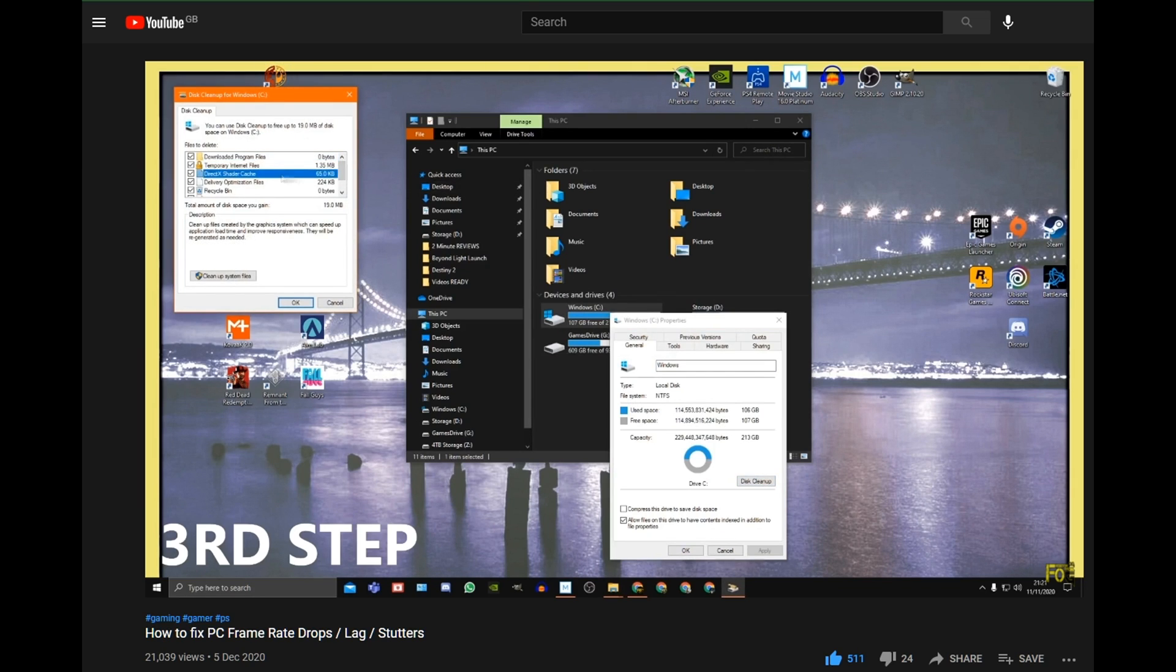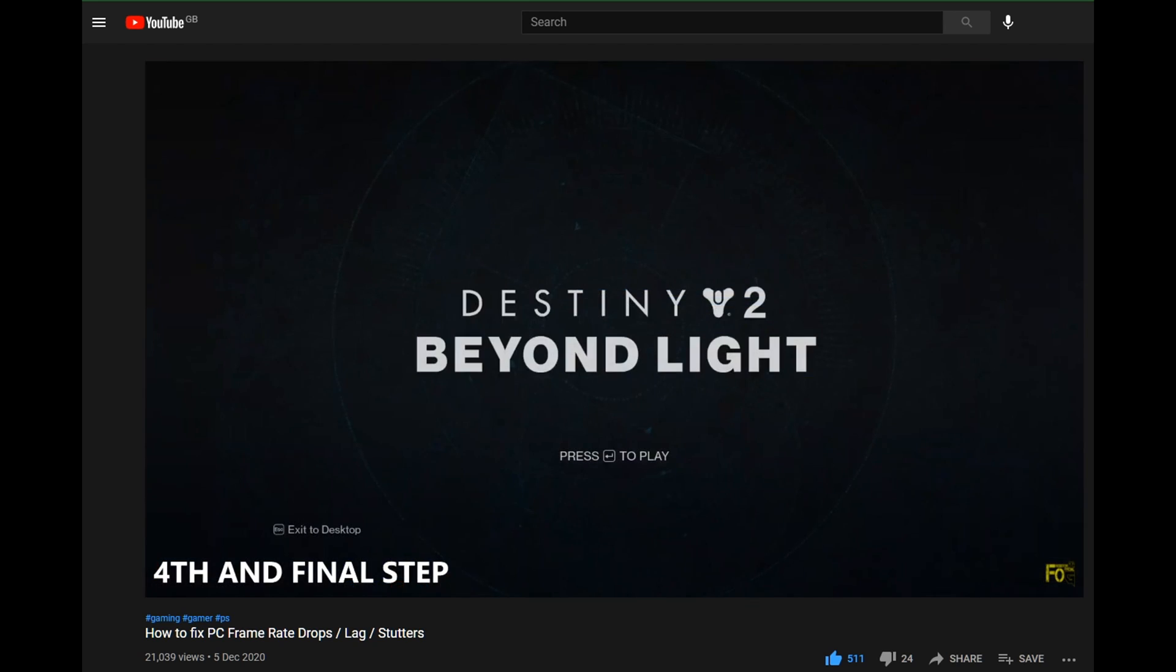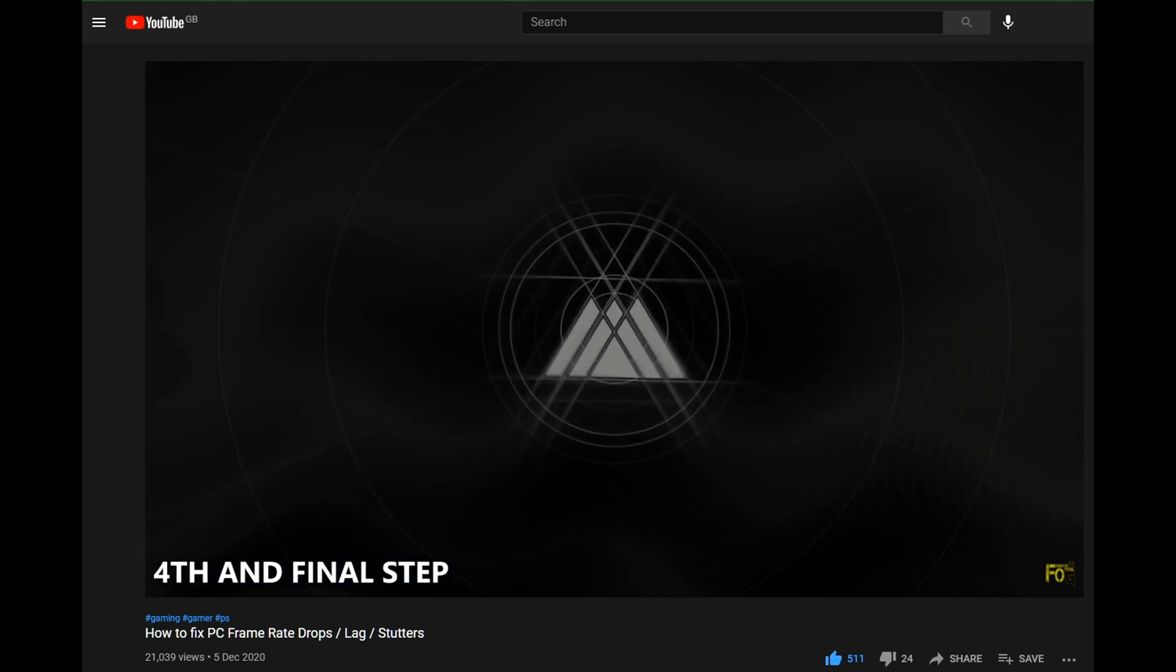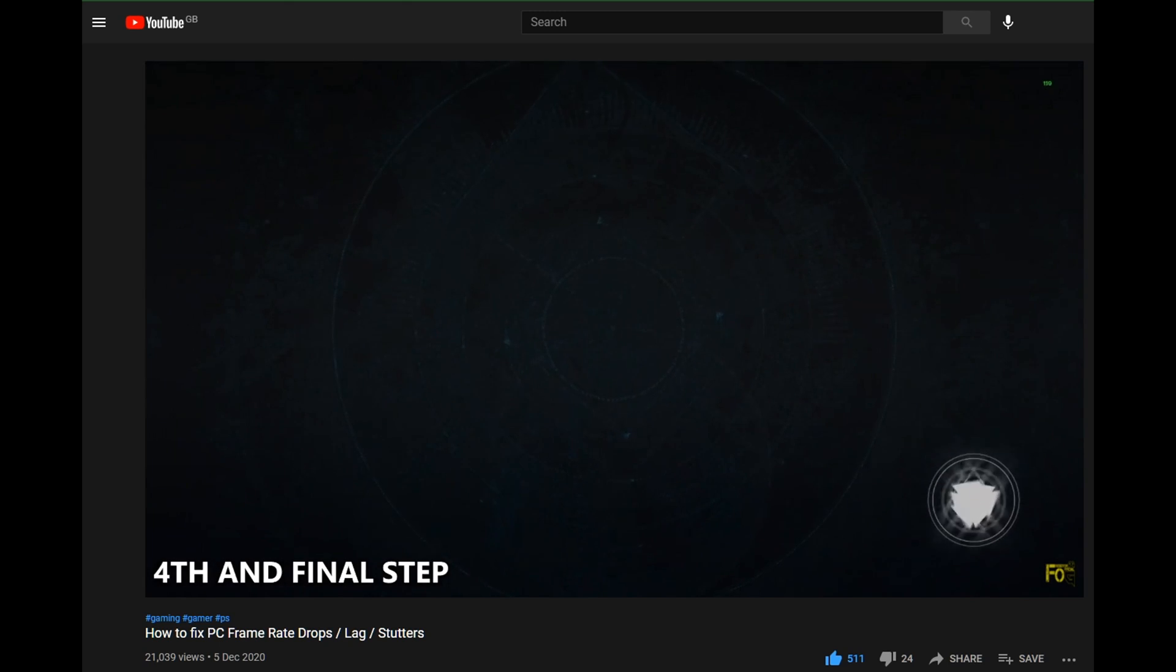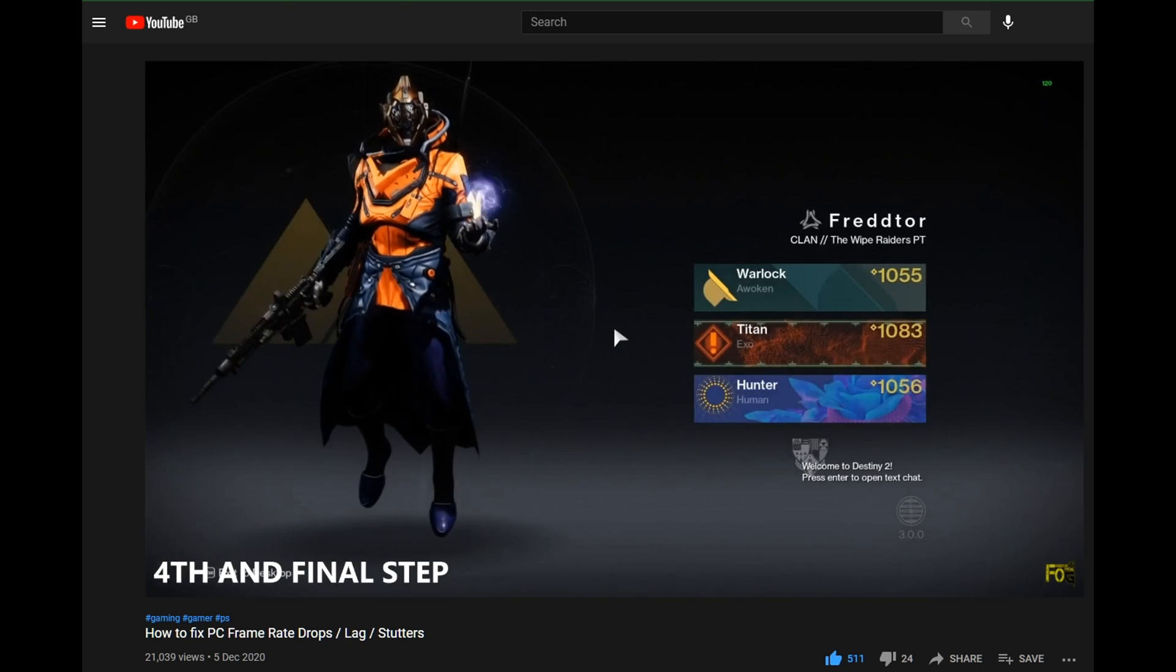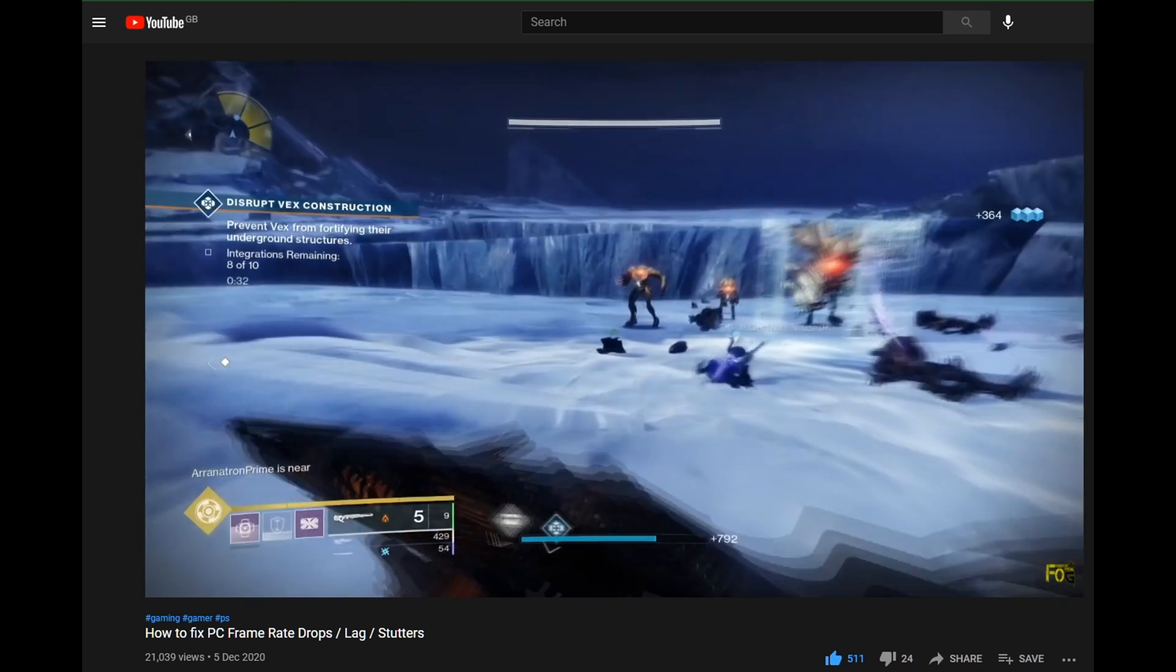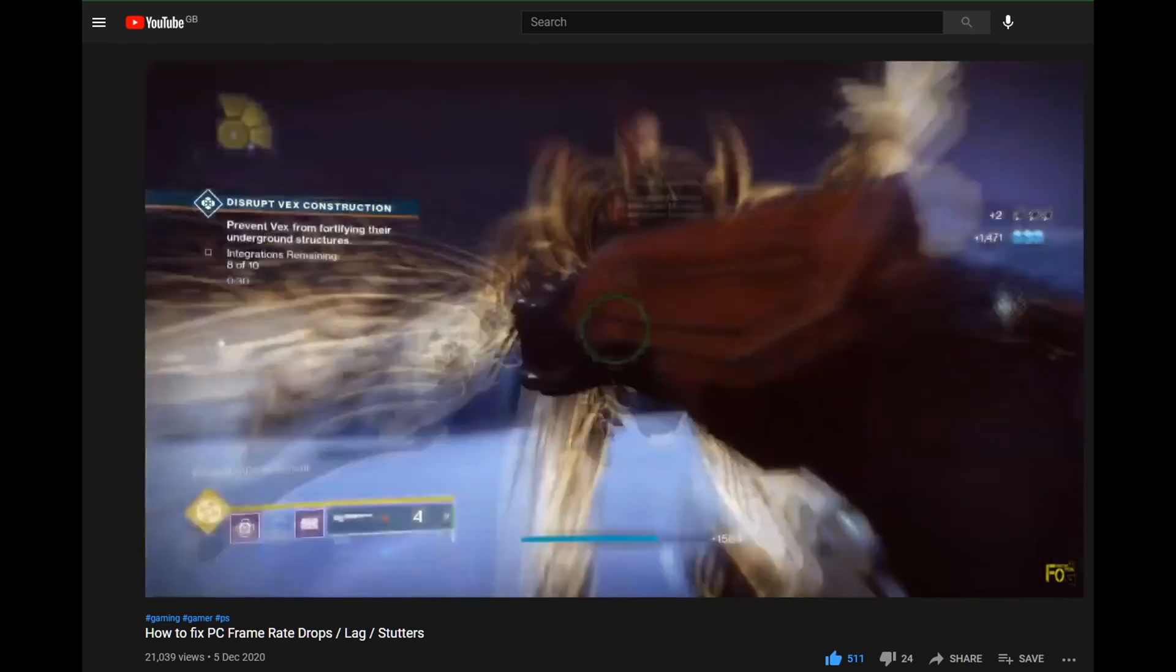Resetting your shader cache should always be the first thing you do before installing a new game, or when a new update comes along. Now there's a link in the description for a video that will show you two simple ways on how to easily clean and reset your shader cache.